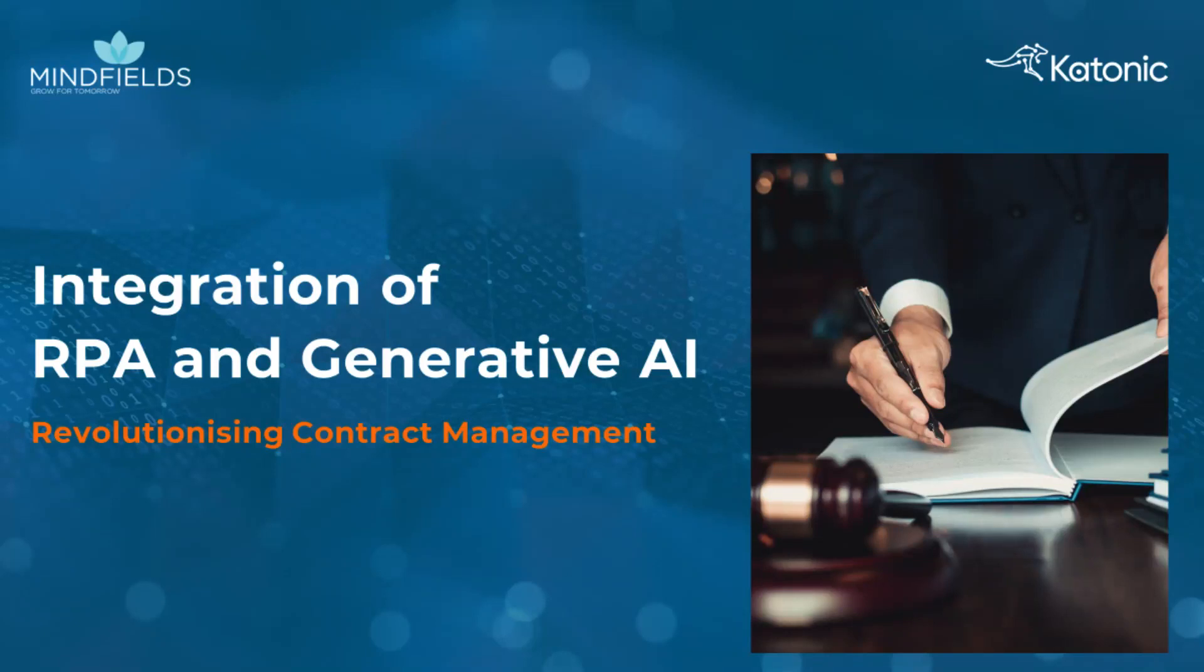Welcome to the future of contract management, where the integrated power of Gen.AI and robotic process automation revolutionizes how organizations handle their legal documents.